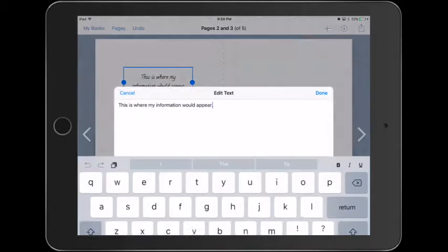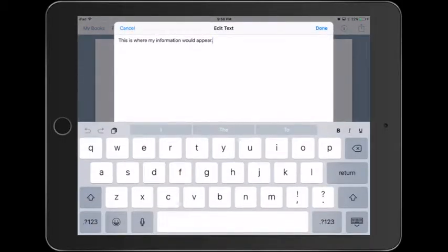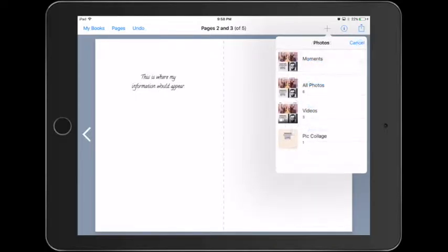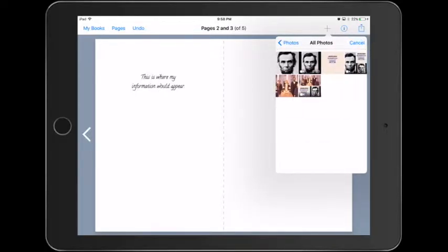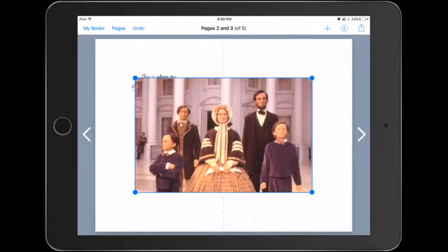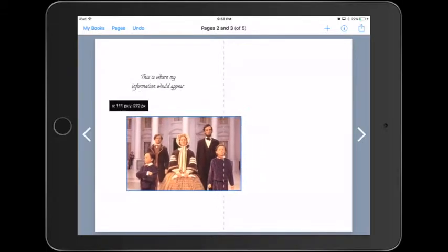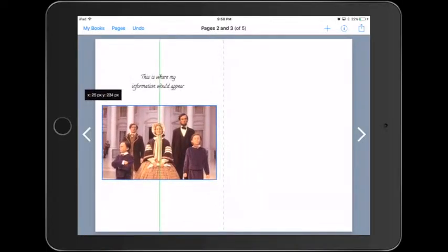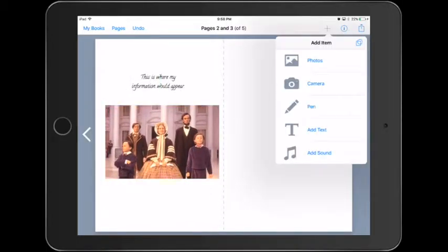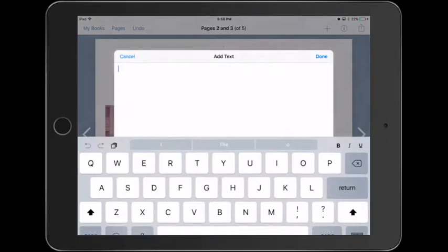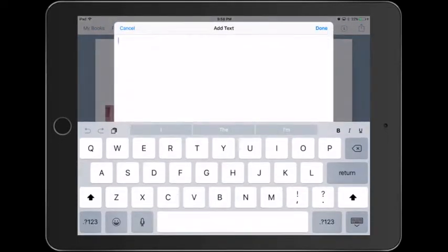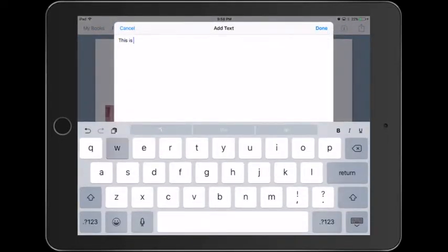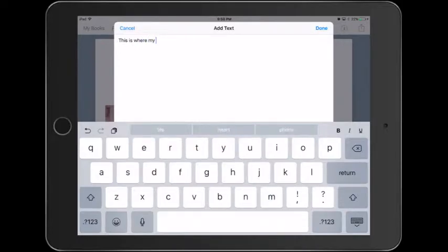And you can also have the students go back and edit their text at any time. We're going to add a picture here, and I'm going to select Abraham Lincoln with his family. And we'll resize that image and center it. You get those nice little grid lines that allow you to keep your images aligned with each other and the text as well.